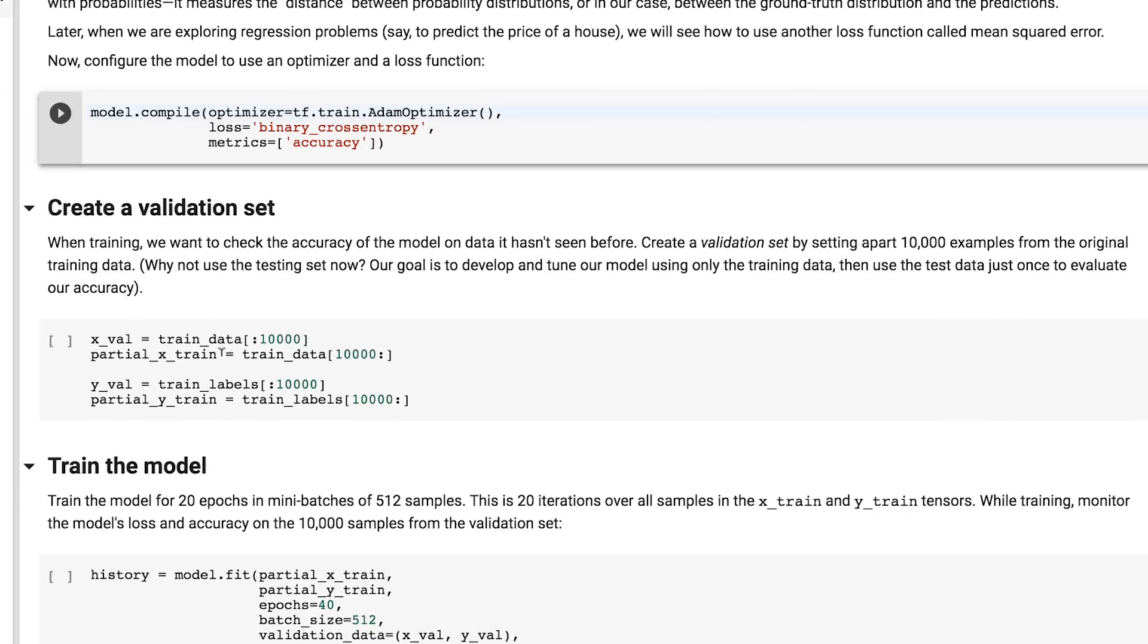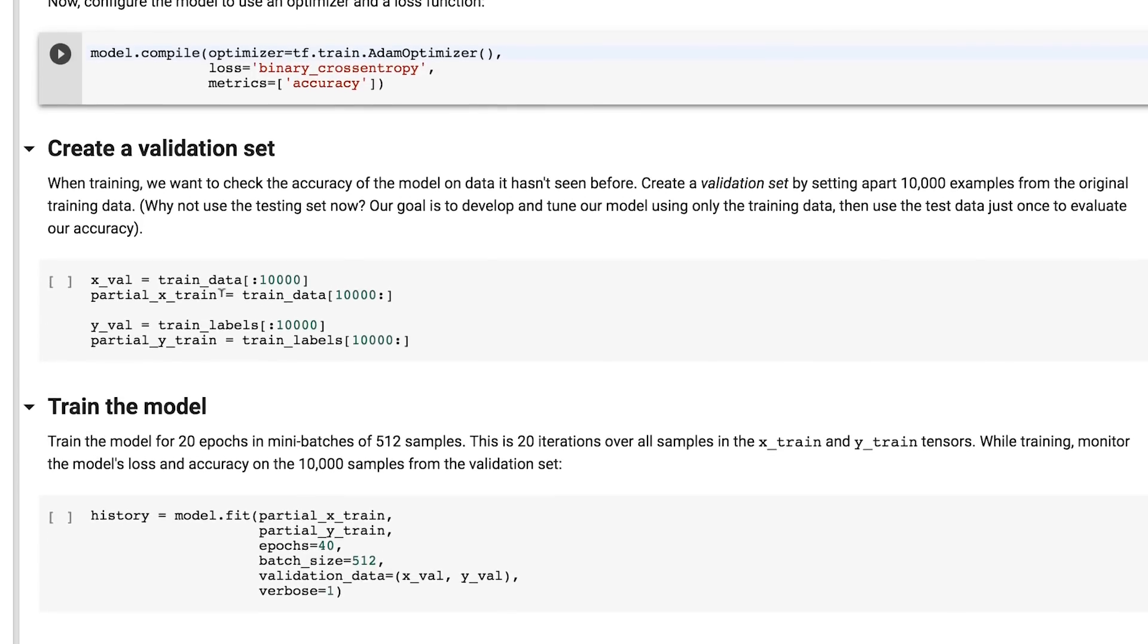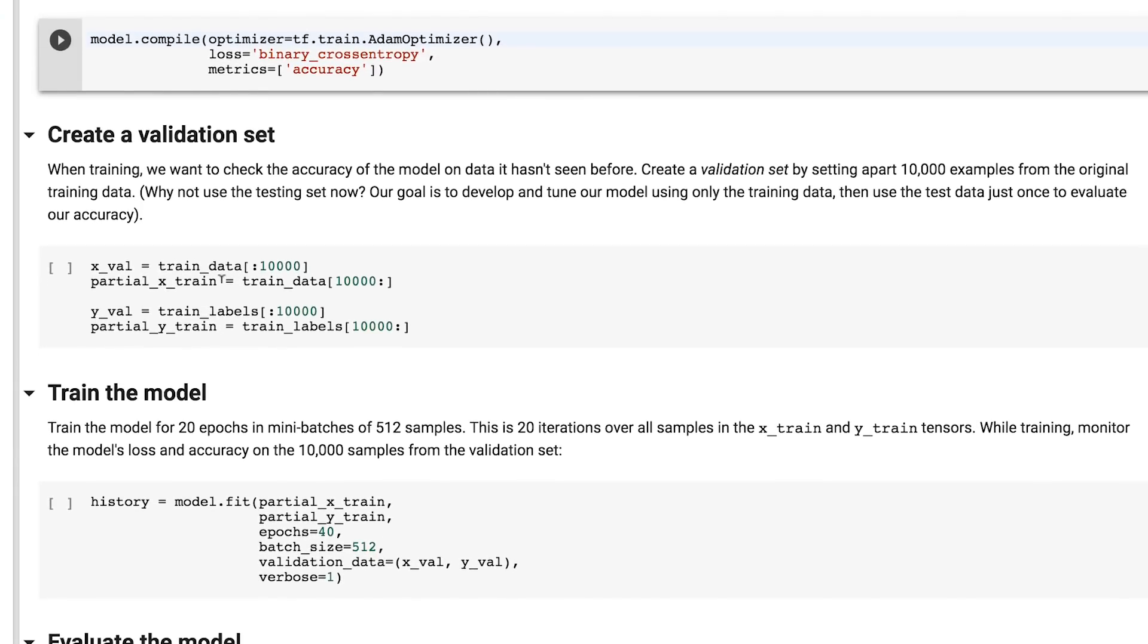A common practice is to hold off on testing against your test data if you have a lot of data to work with. So in this case, we have 25,000 training records, so I'm going to take out a portion of them, say about 10,000, to use for testing and validation.